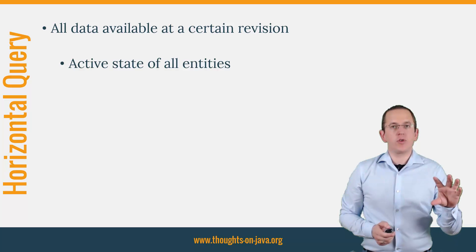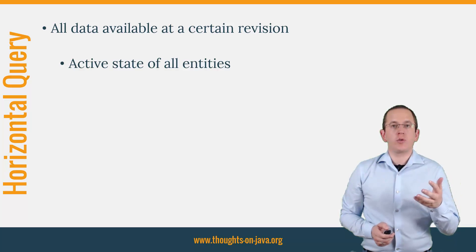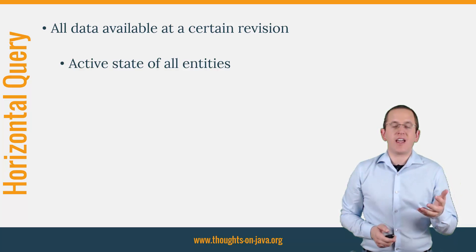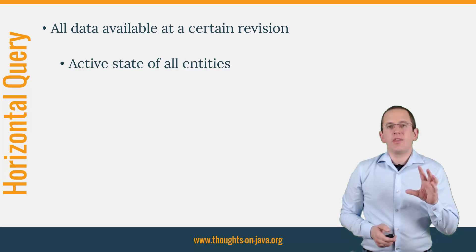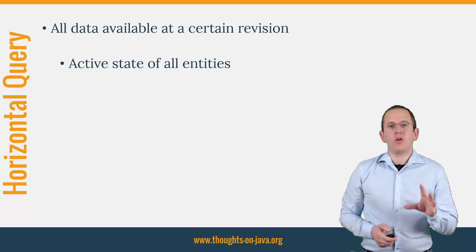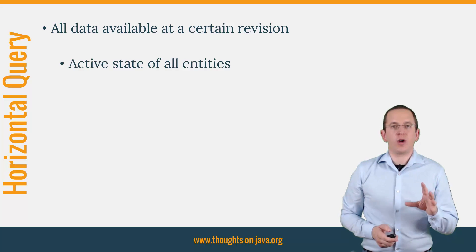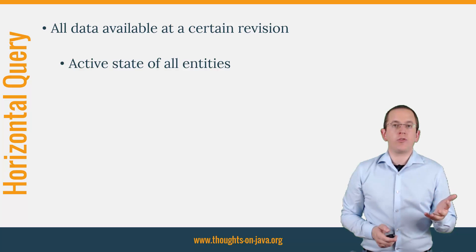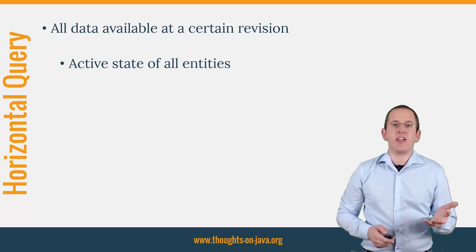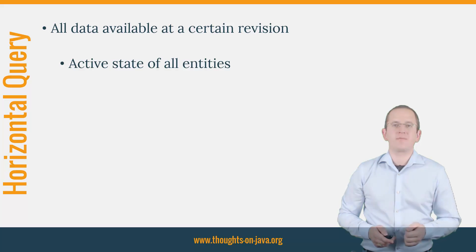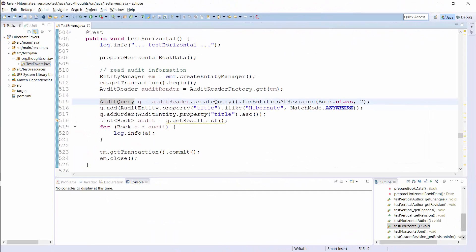Horizontal queries show you the state of your database at a certain time. That means you can select all entities that were active in a given revision and retrieve the attribute values that they had at that point in time. You can define a horizontal query in a similar way as the vertical queries I showed you before. You just need to call the forEntitiesAtRevision method instead of the forRevisionsOfEntity method when you create the audit query.